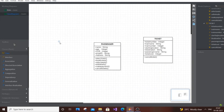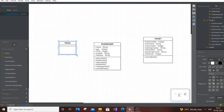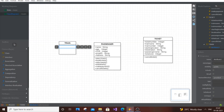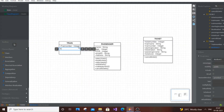The next class is Train. Rename it to Train. For the train we are only going to have attributes — no operations, since it's just an entity. Double click and add attributes: train number, of type Integer — don't use Float for train number. Then train name, of type String.